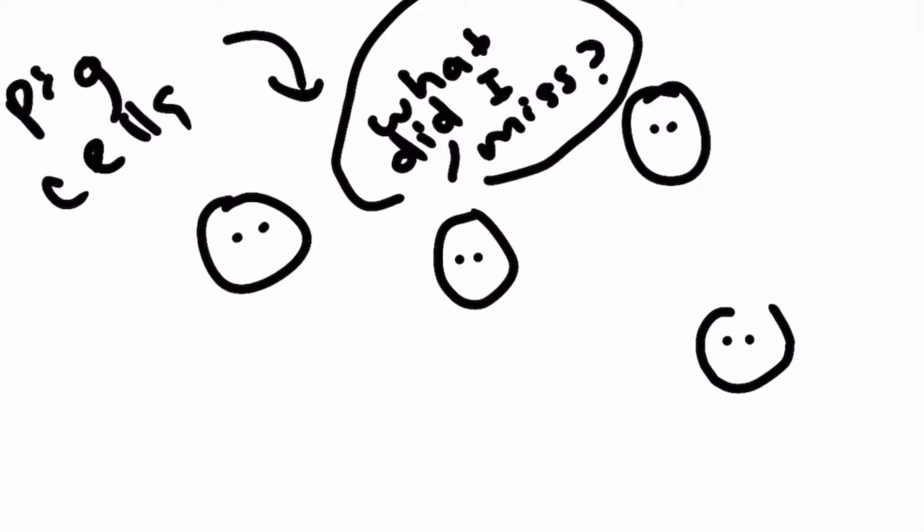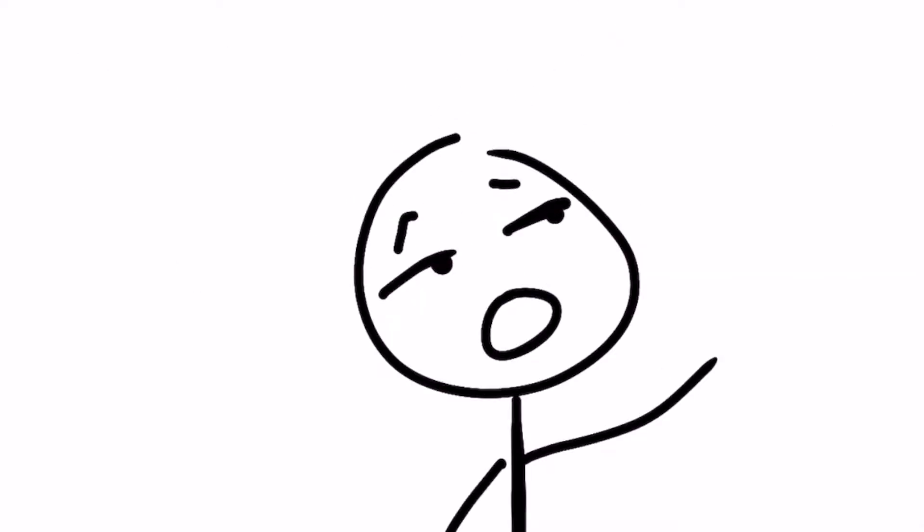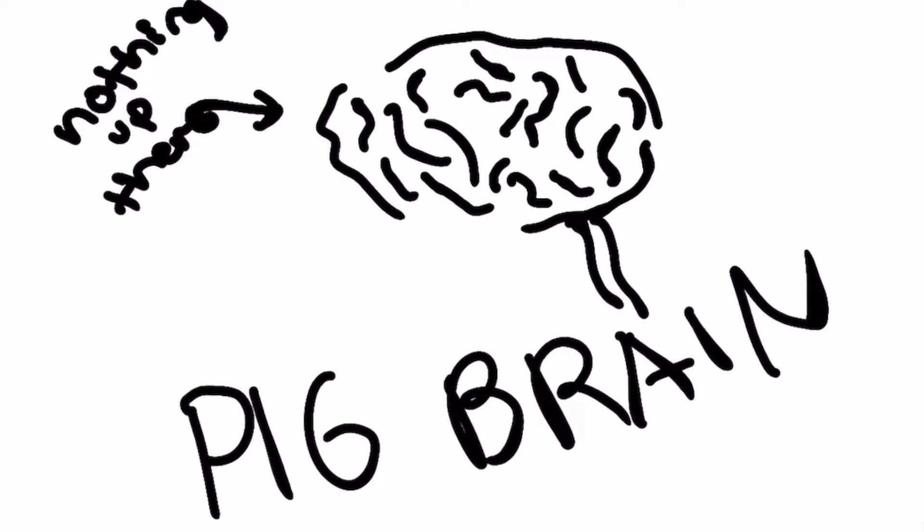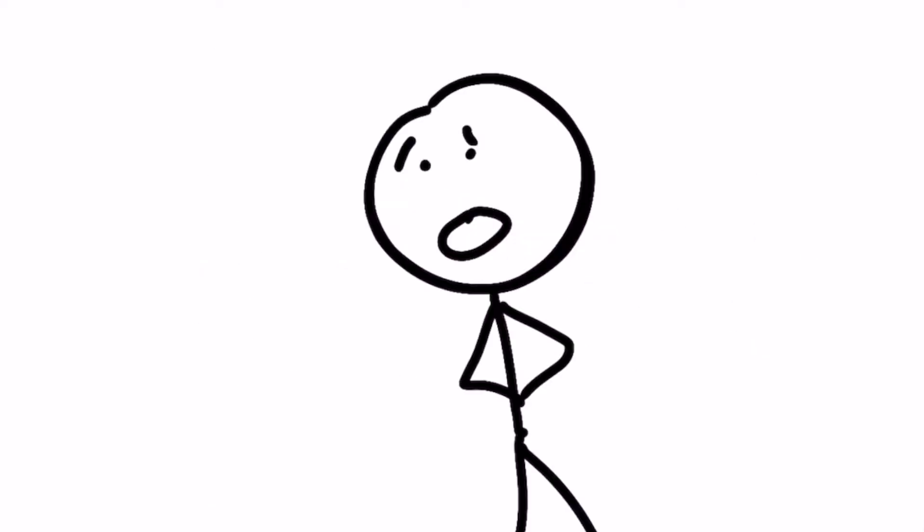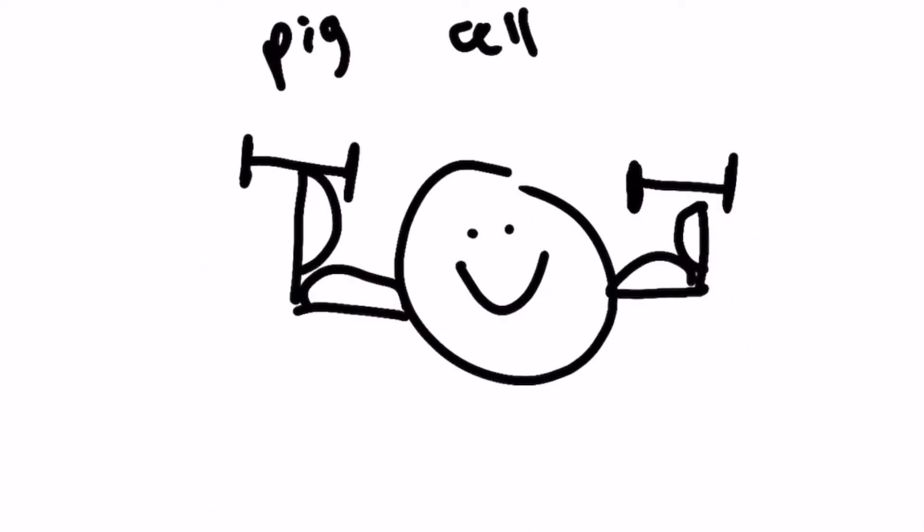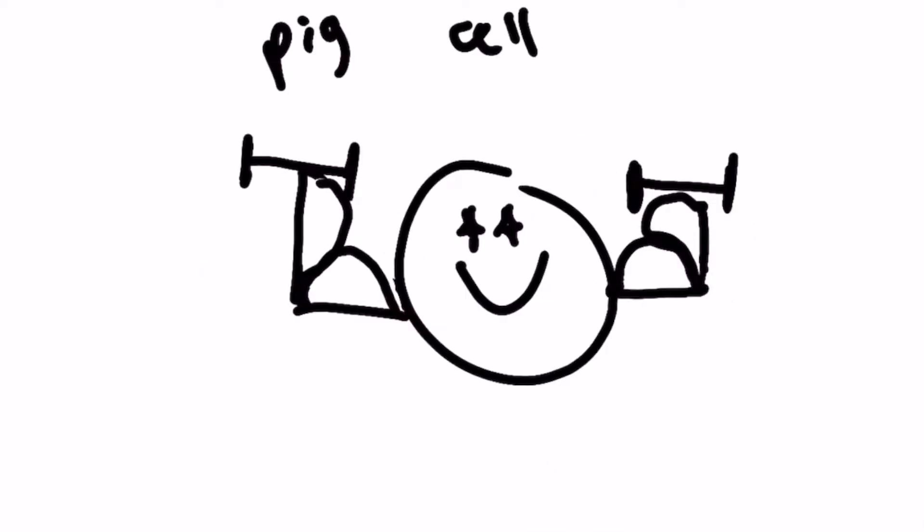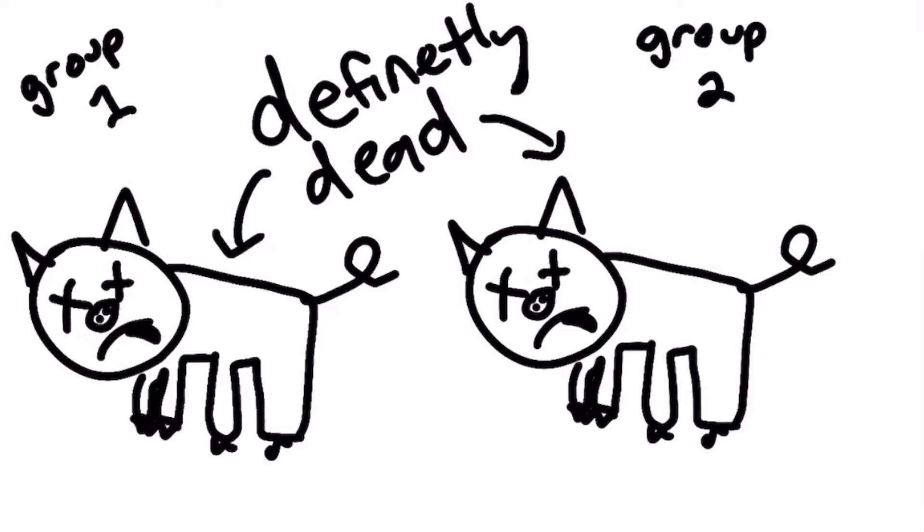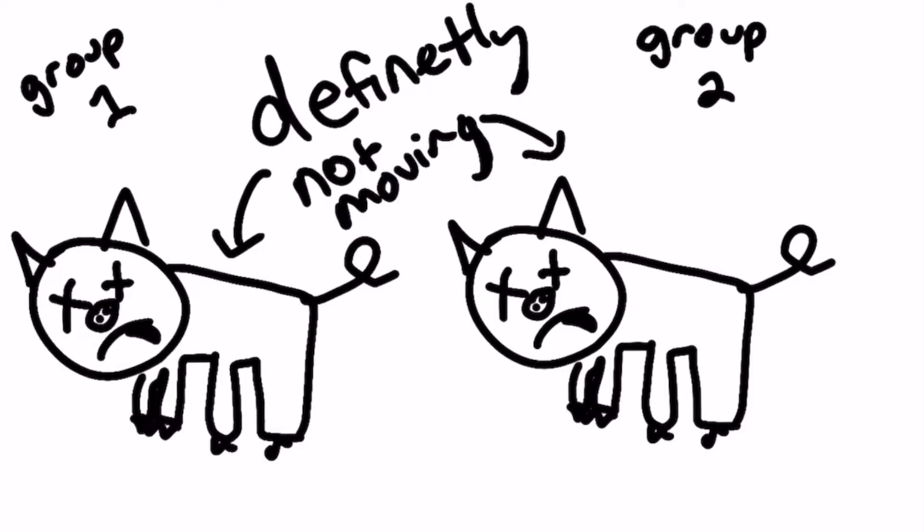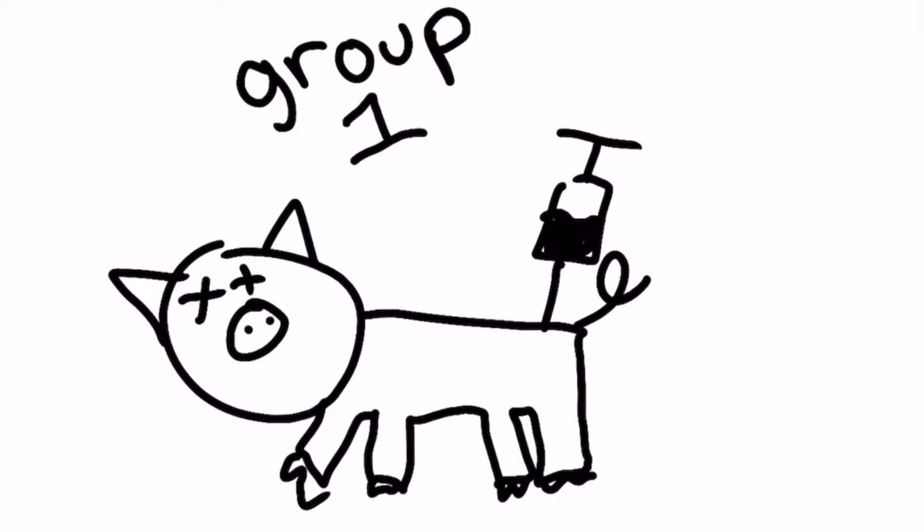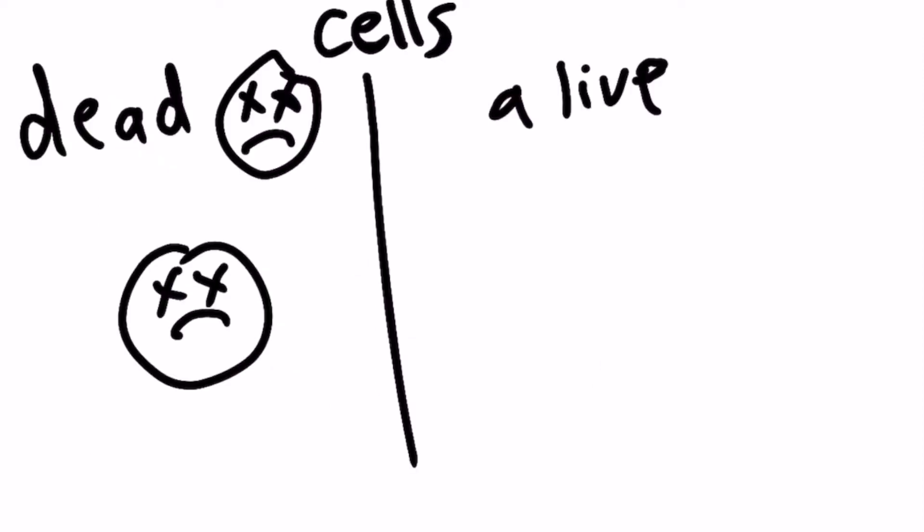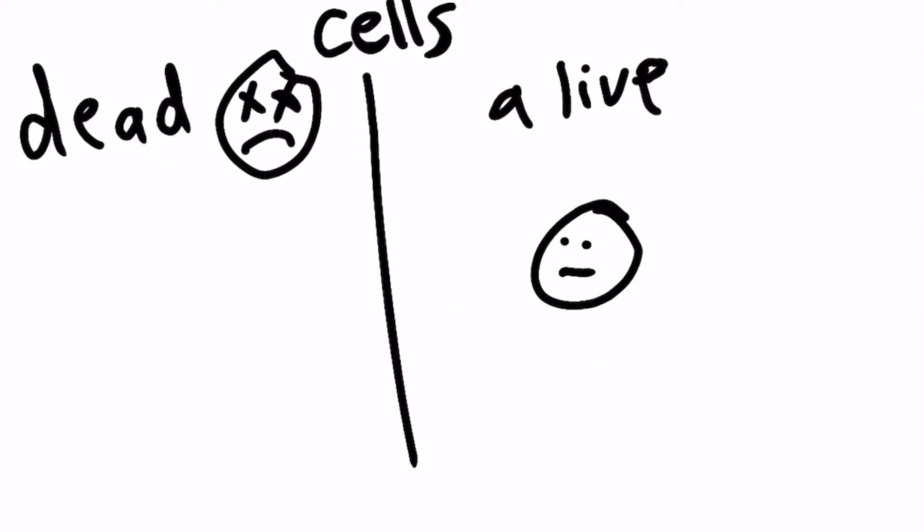So how can this be? Well, they were still in no state of consciousness whatsoever, thank God, but their once dead cells became active again. Here are two groups of pigs. Both were dead and definitely not moving. In one group, scientists pumped a solution called OrganEX into their bodies, and the cells in their organs instantly revived.